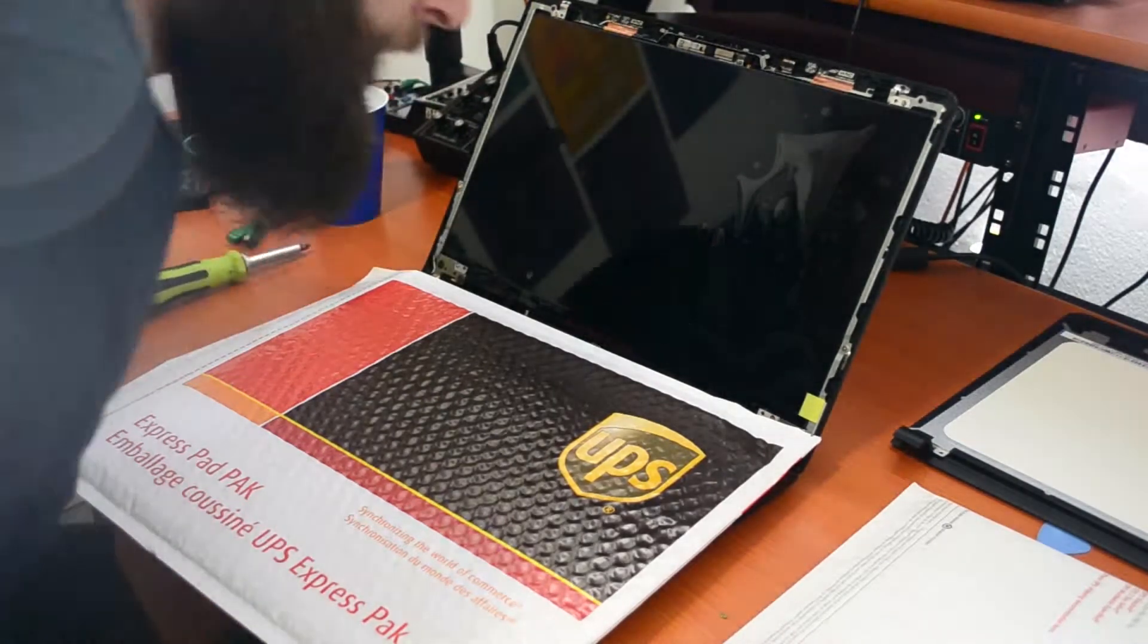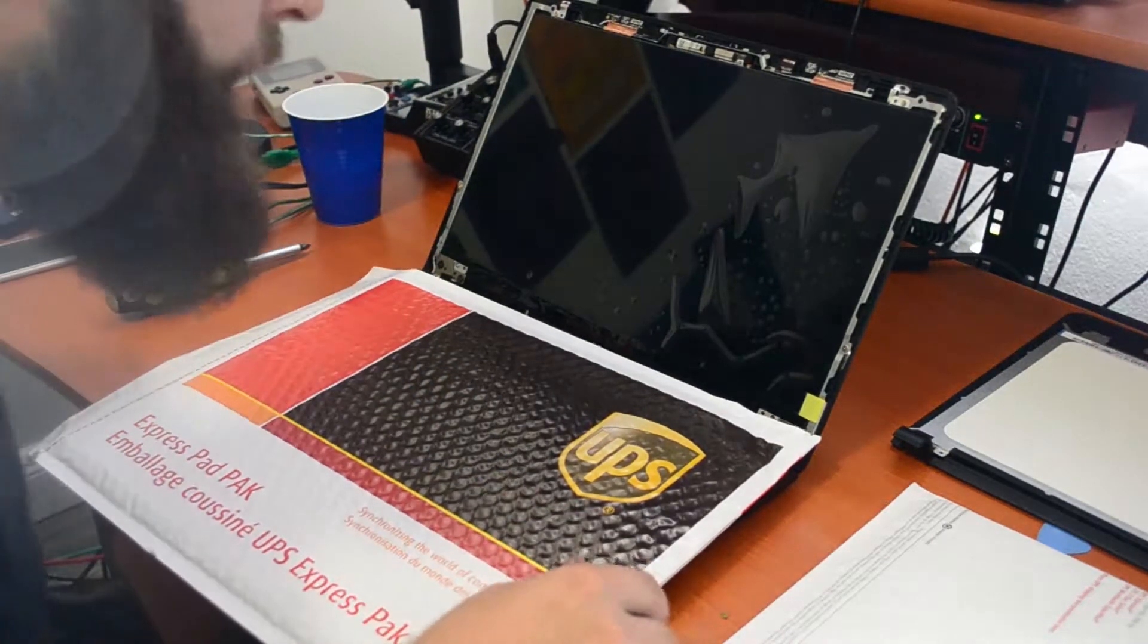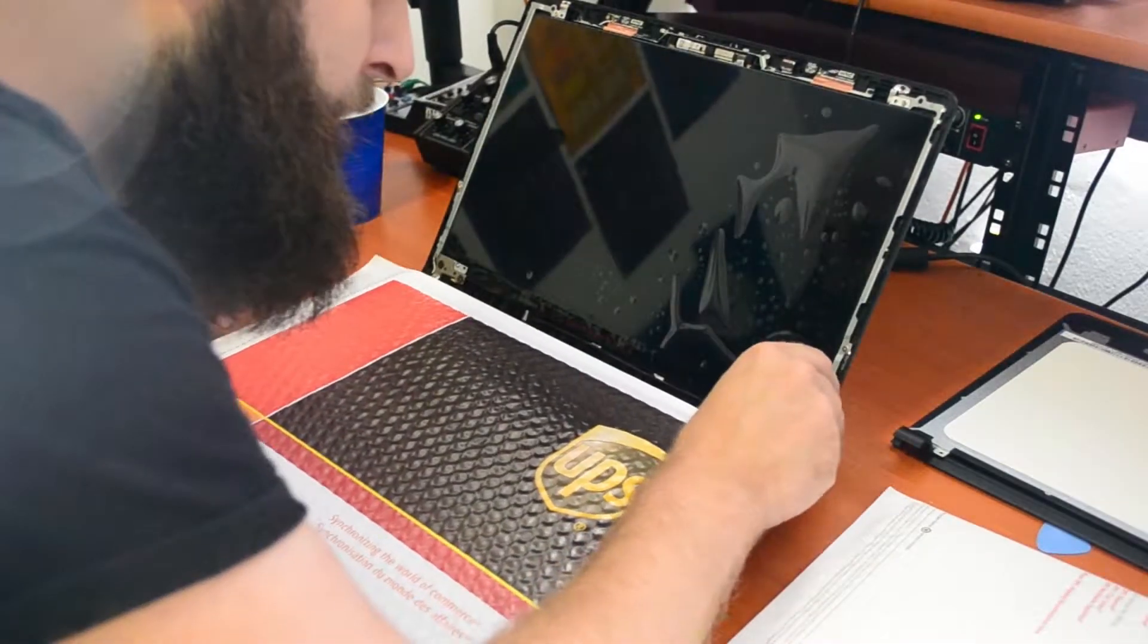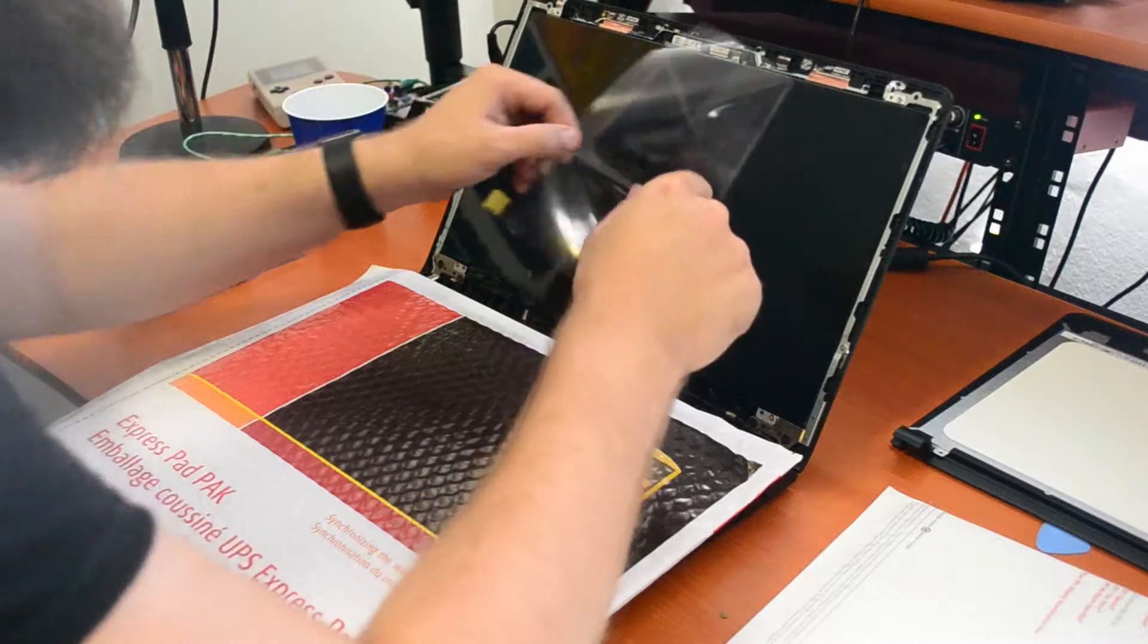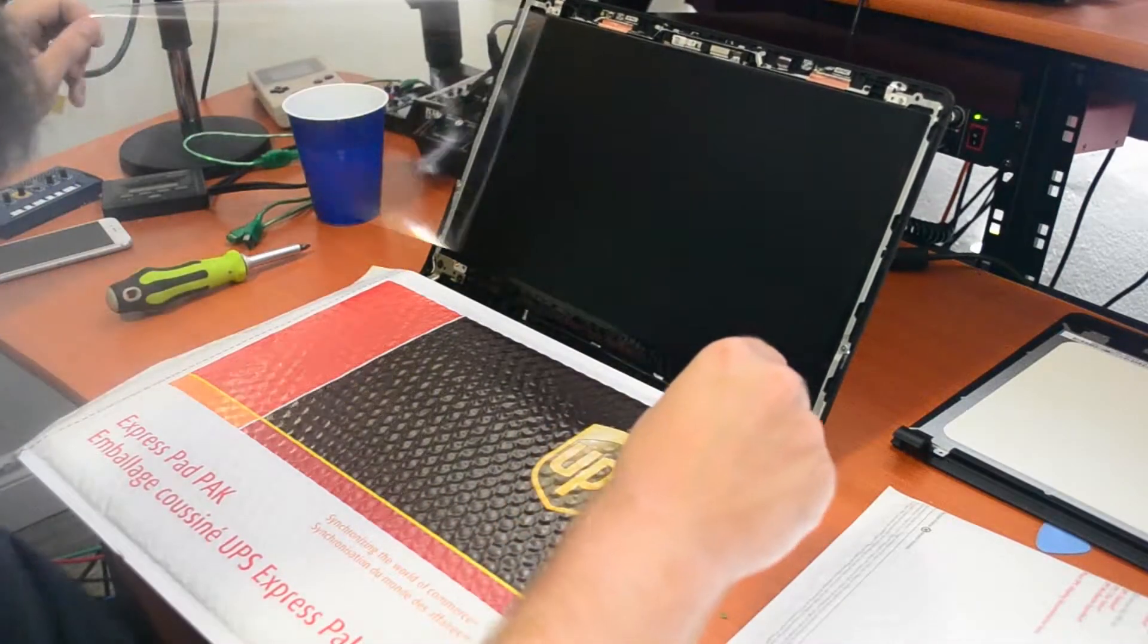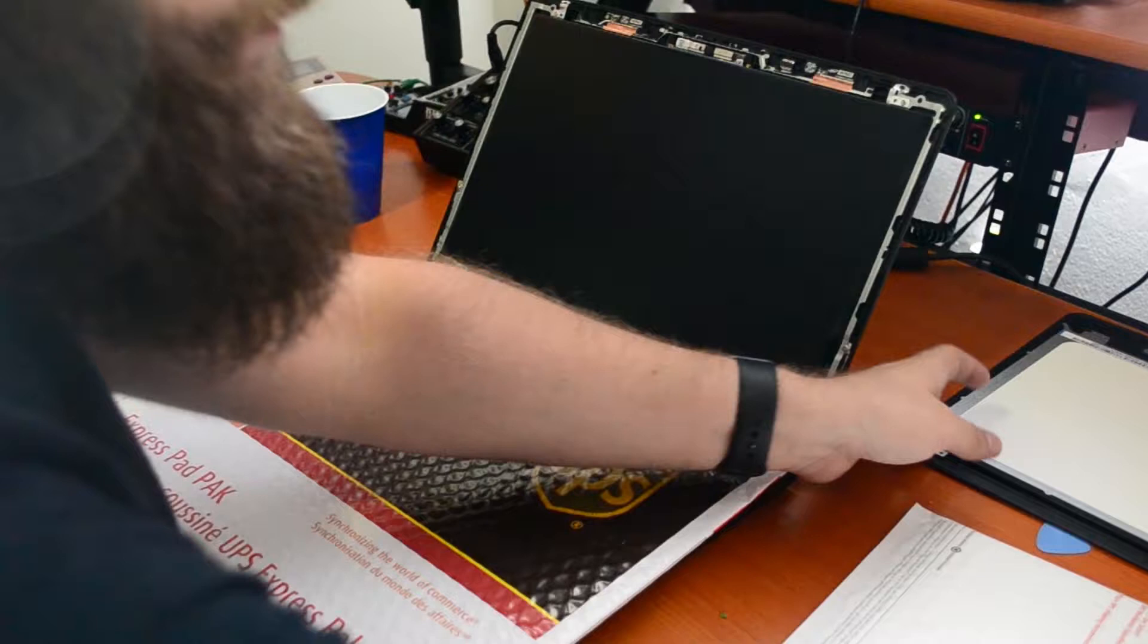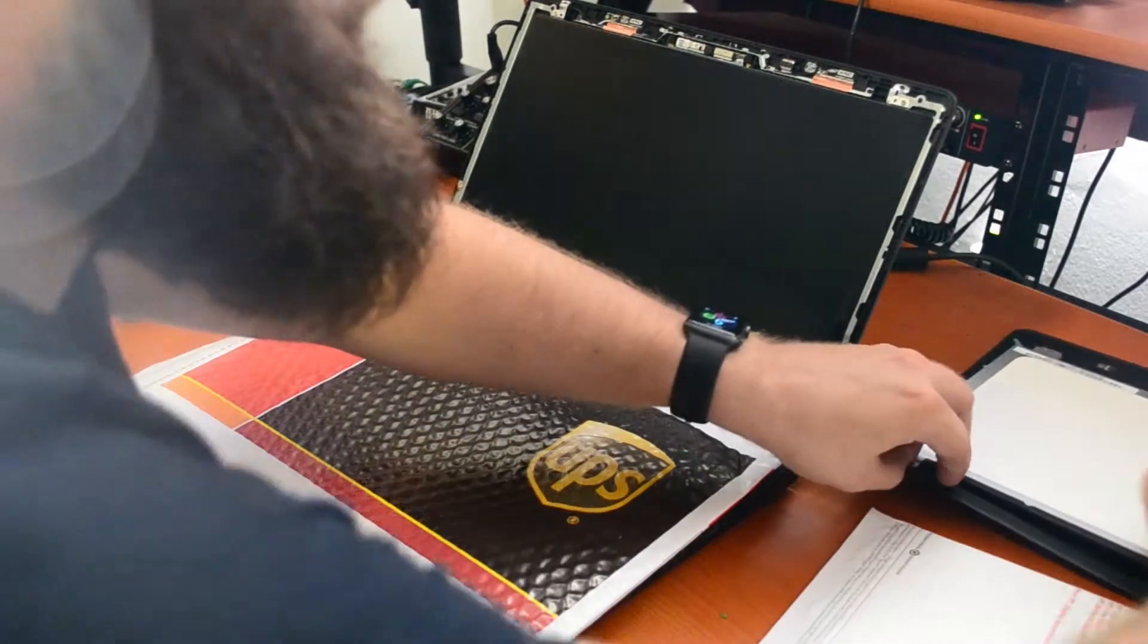Alright, so the screen's put back in now. I don't want to have this get lost behind the faceplate, so I'm actually going to just take the protective layer off right now and put the faceplate back on.